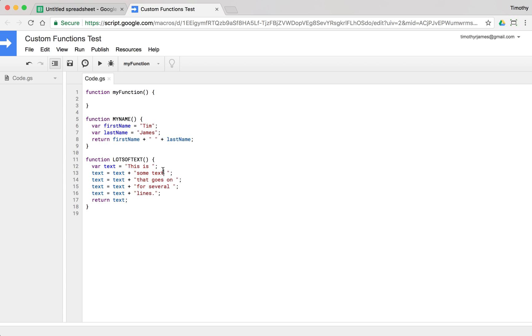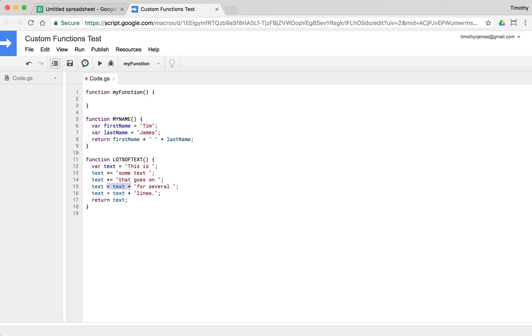Now we can do all of this, but we don't have to actually do it one by one like this. We could actually use a different operator here. We have an operator that will append to text and we use plus equals to append to text. And this will do exactly the same thing, exactly the same way. So if we change each one of these to a plus equals, it's basically just saying set text equal to text plus this other thing.